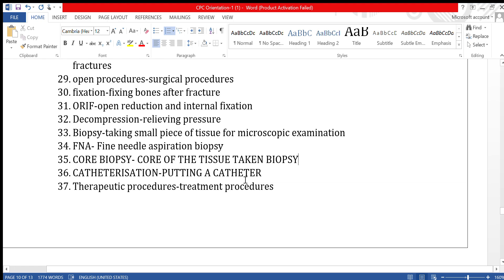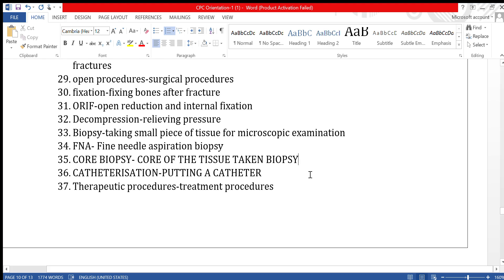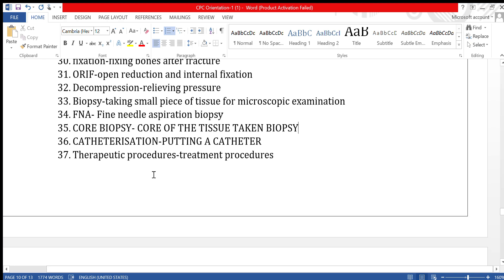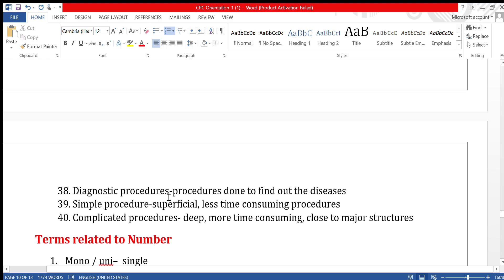Catheterization means inserting a catheter. A catheter is a small tube or wire-like device inserted inside blood vessels, the urinary system, or the digestive system to perform some procedure.